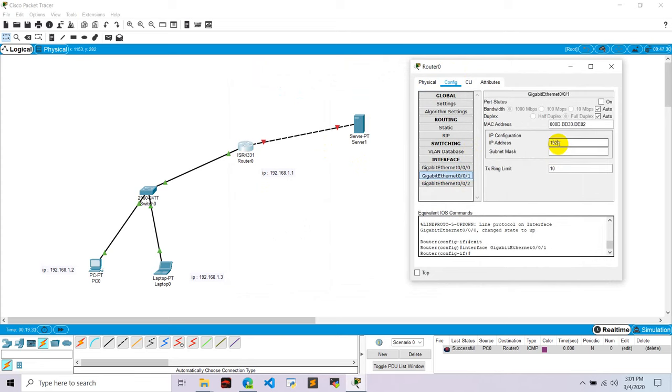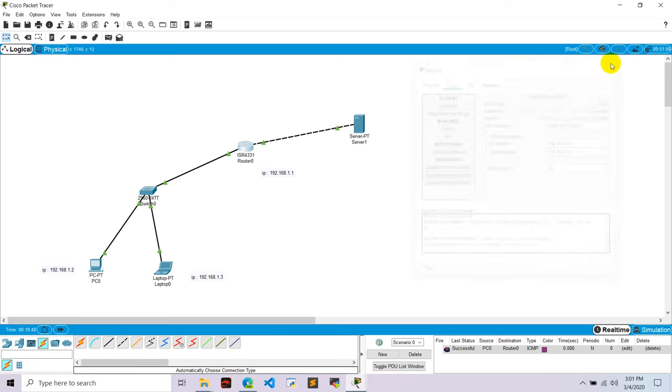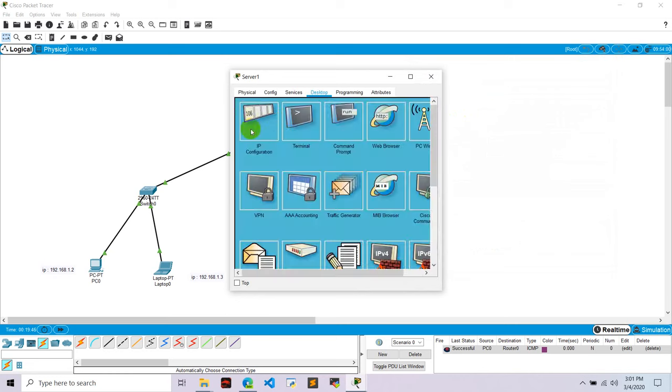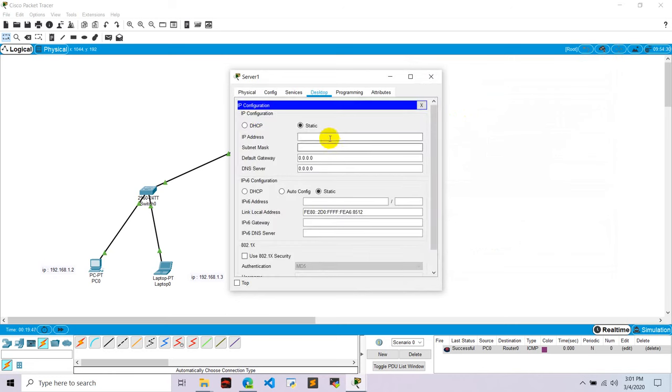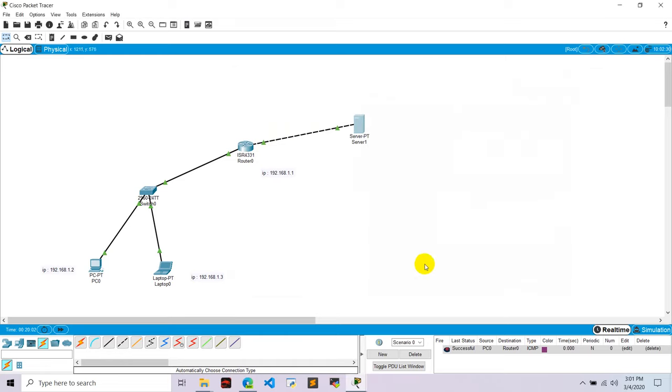Go to this server, go to desktop, IP configuration, and configure this as 192.168.2.2. And default gateway is 192.168.2.1 as a default gateway. Okay.